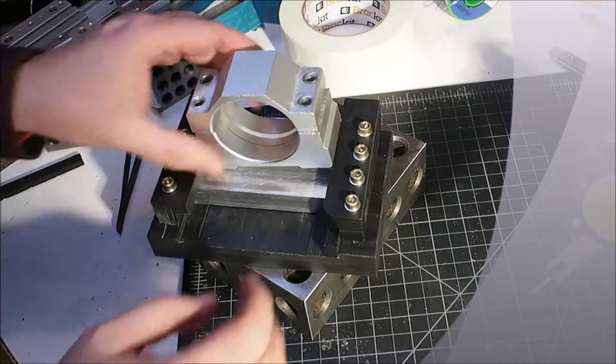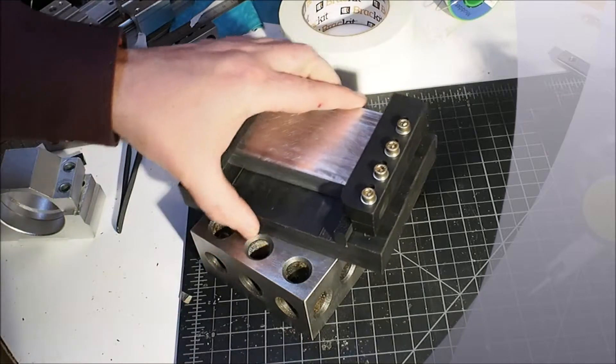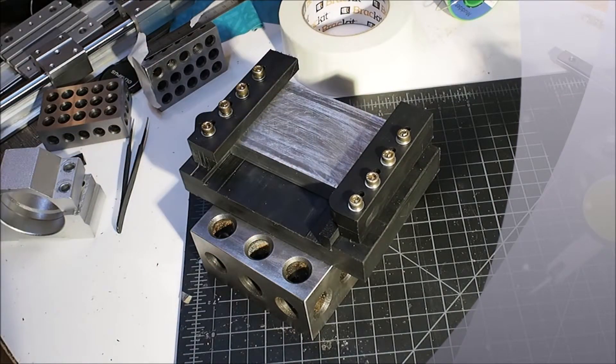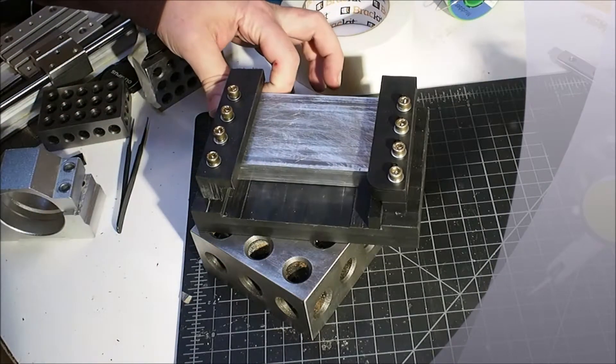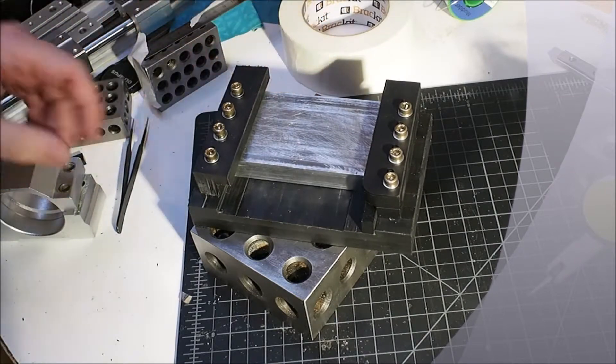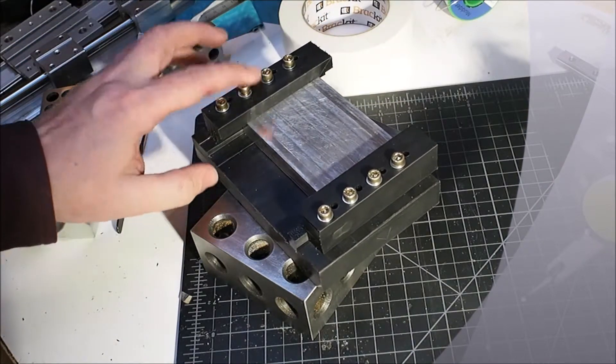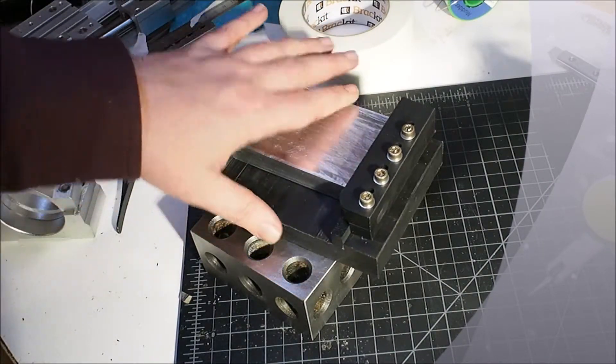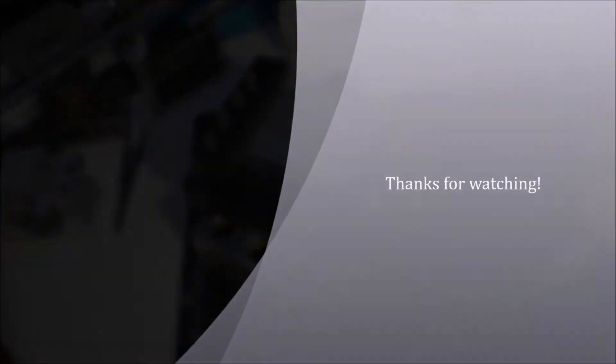So overall I'm happy. I think it's working out and I will continue to update folks on my journey of learning how to create a box away. Thanks for watching.